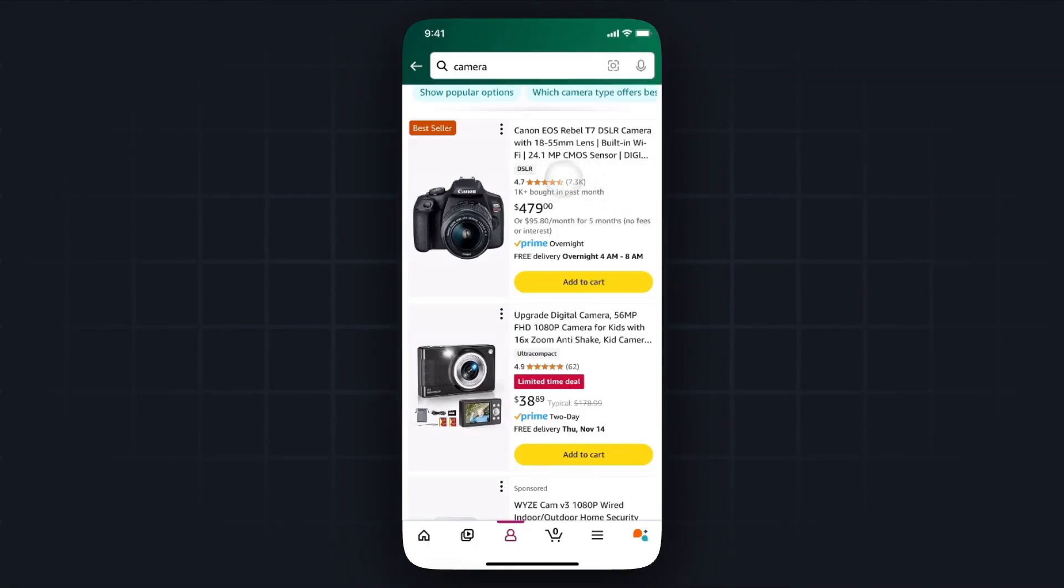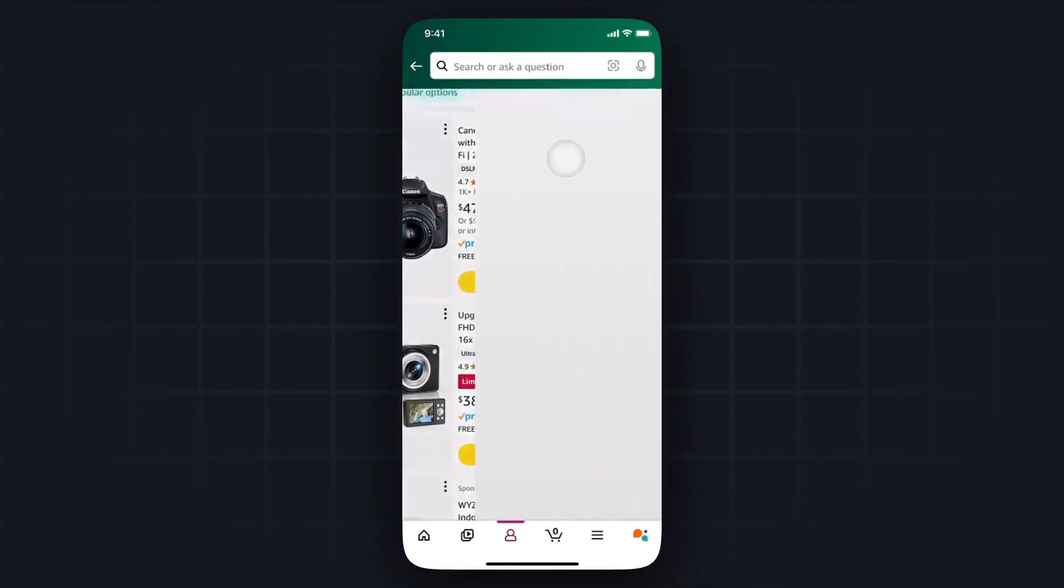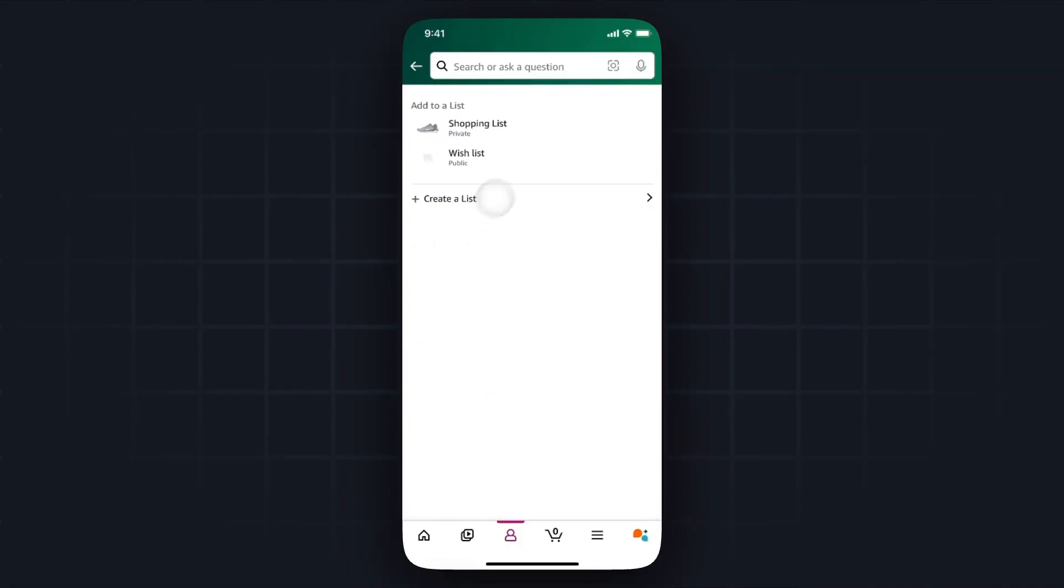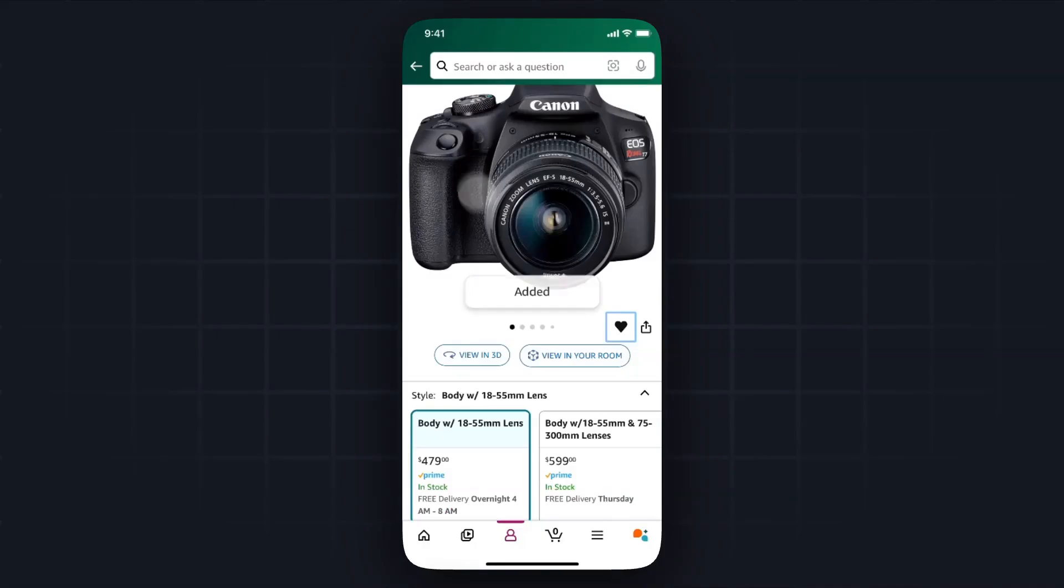I'll go ahead and add this camera to our list by tapping on it until we see where it says add to list. Go ahead and tap on that and then we'll add it to that list that we just created by tapping on it. It'll say added.